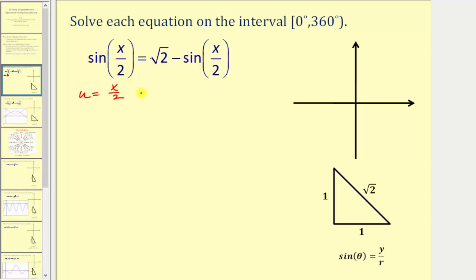Notice how if we solve this equation for x, we would multiply both sides by two, so we would have x equals two times u. We'll perform a substitution for x divided by two, solve the equation for u, and then use those solutions to determine the solution in terms of x.